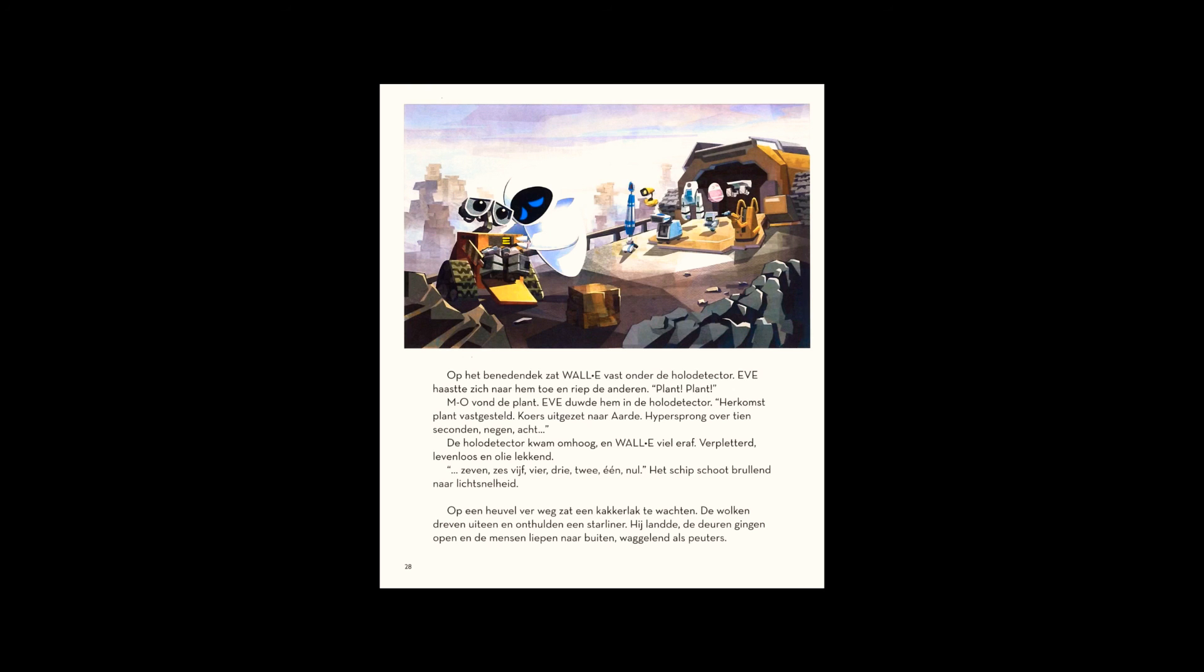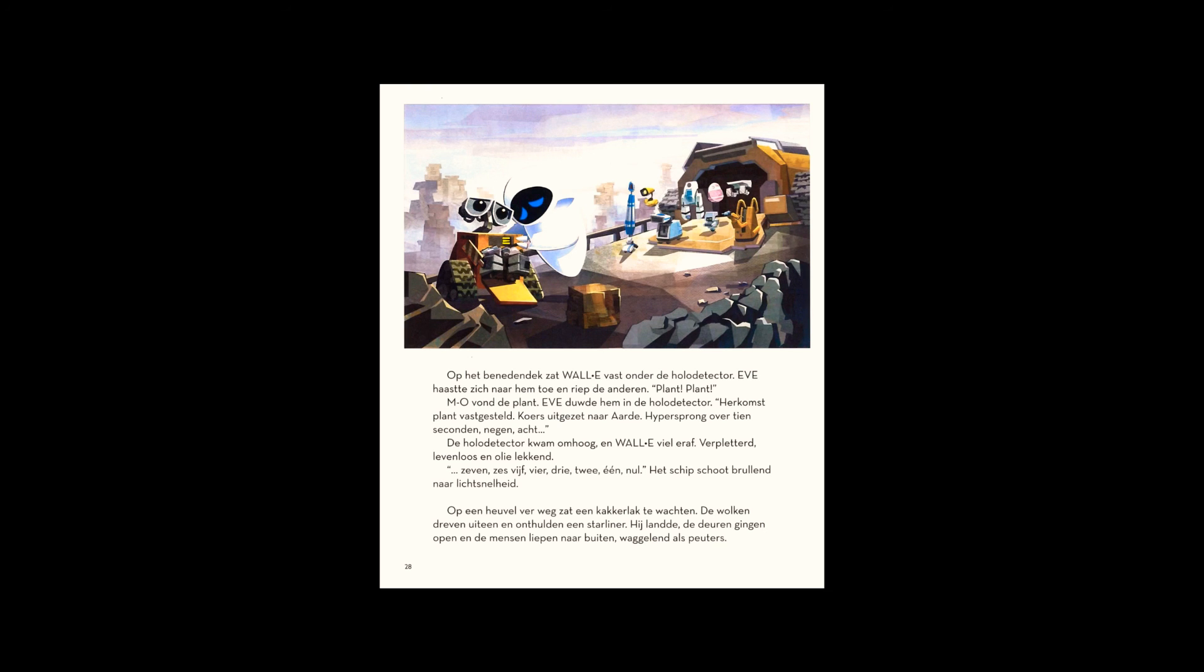Eve hurried past them, cradling WALL-E. She took him to the truck and installed a new circuit board. WALL-E's eyes blinked open, but there was no life in them. WALL-E? He moved about mechanically, collecting trash. He wasn't WALL-E anymore. He was just another WALL-E.